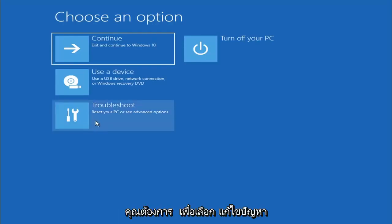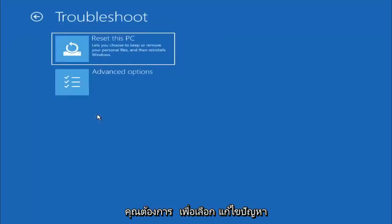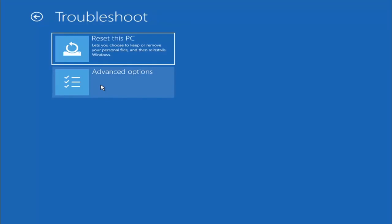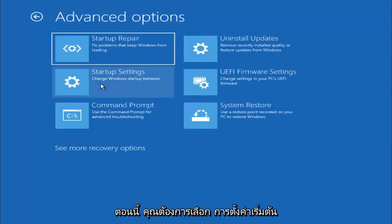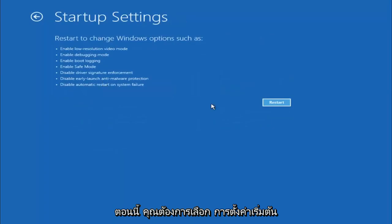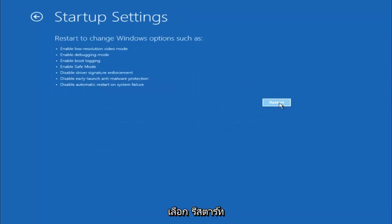You want to select Troubleshoot, and then you want to select Advanced Options, and now you want to select Startup Settings. Select Restart.